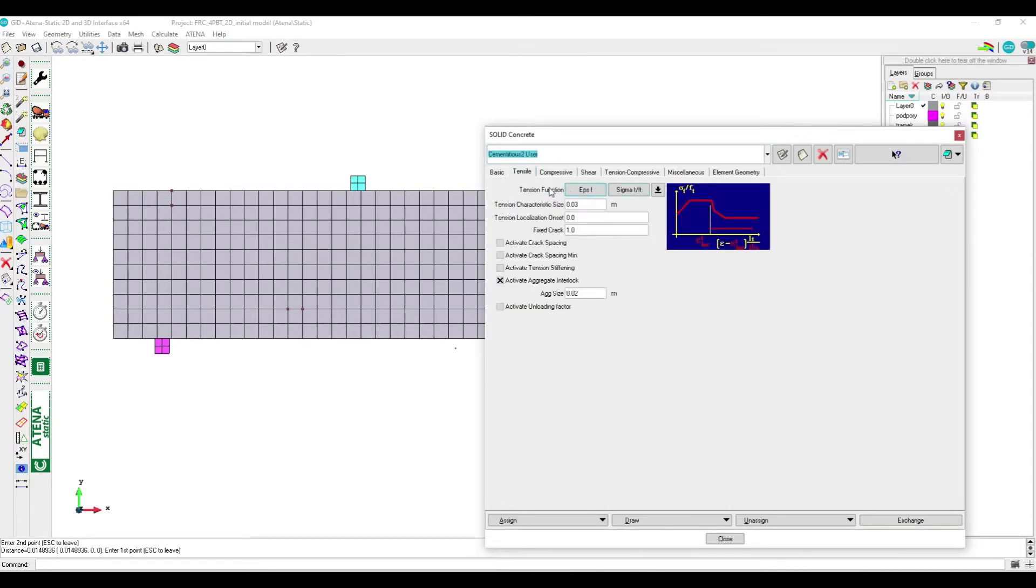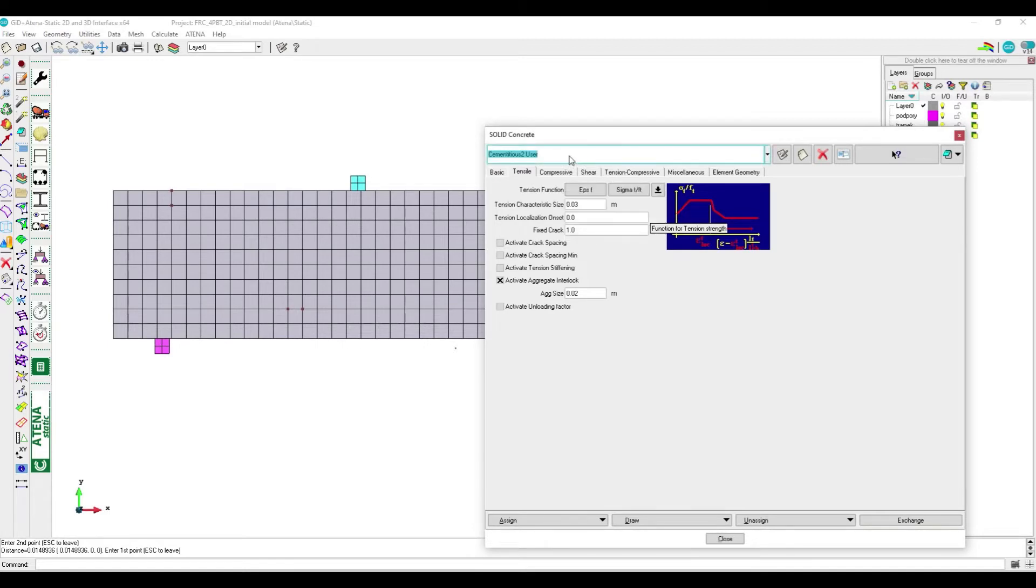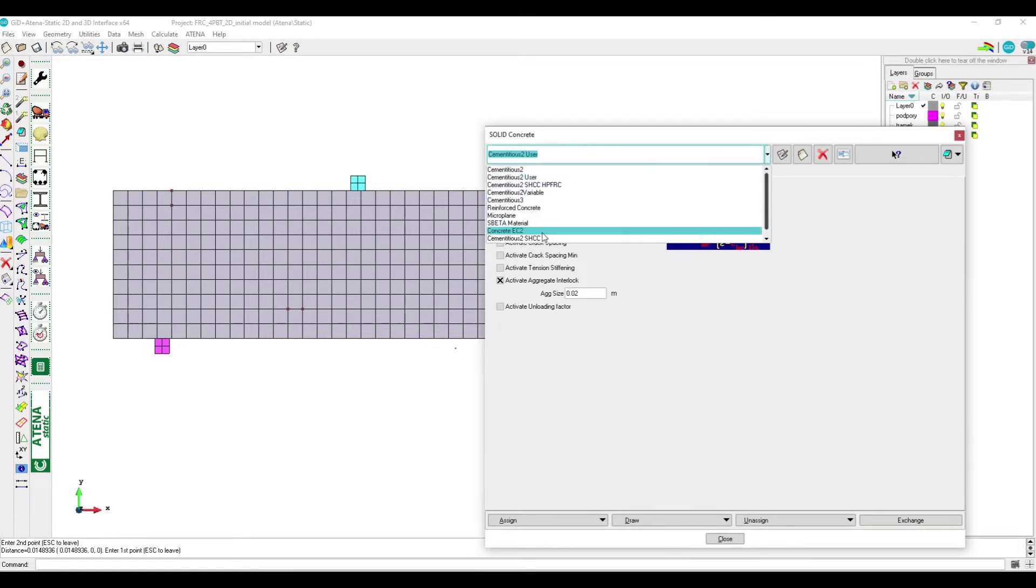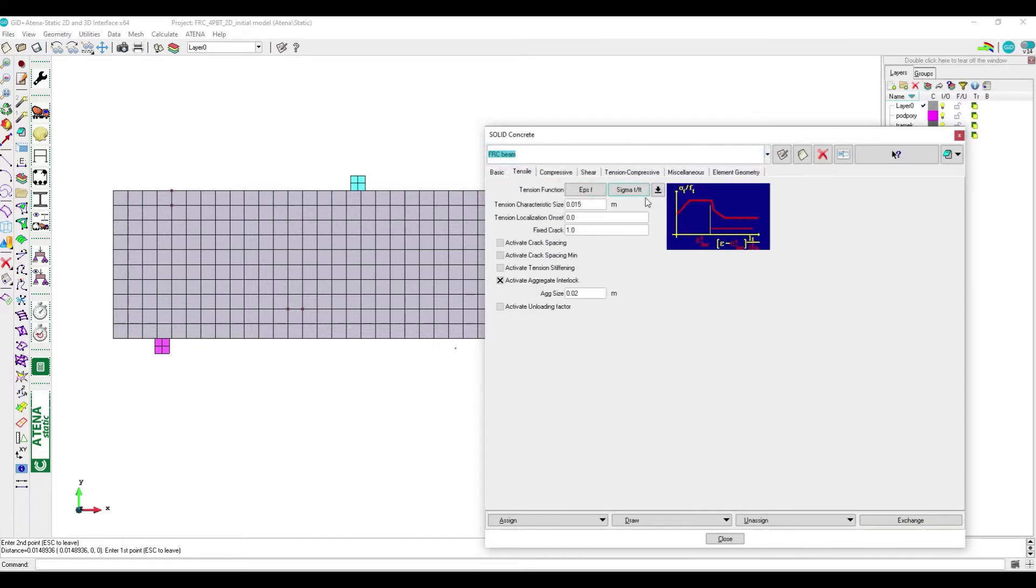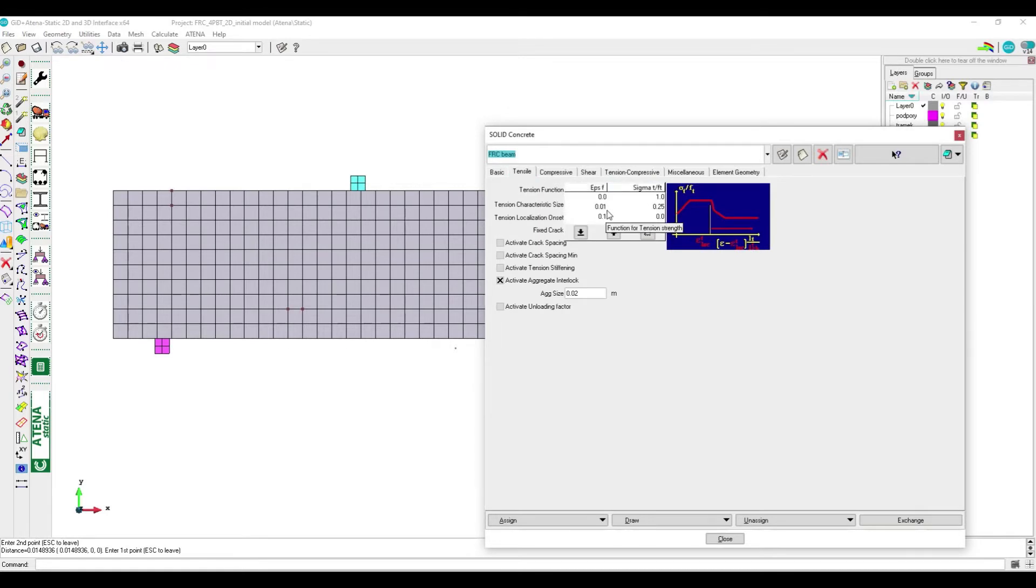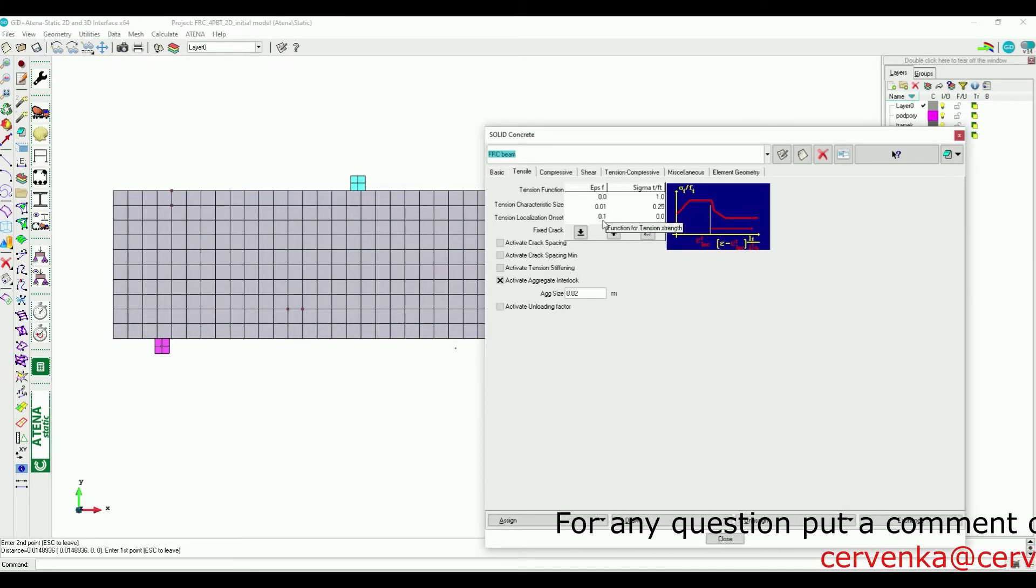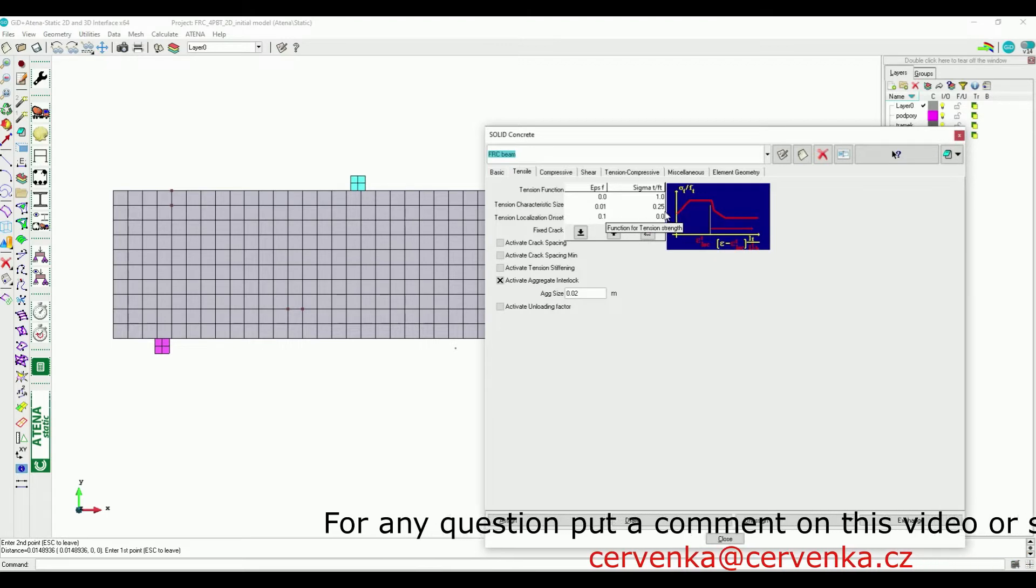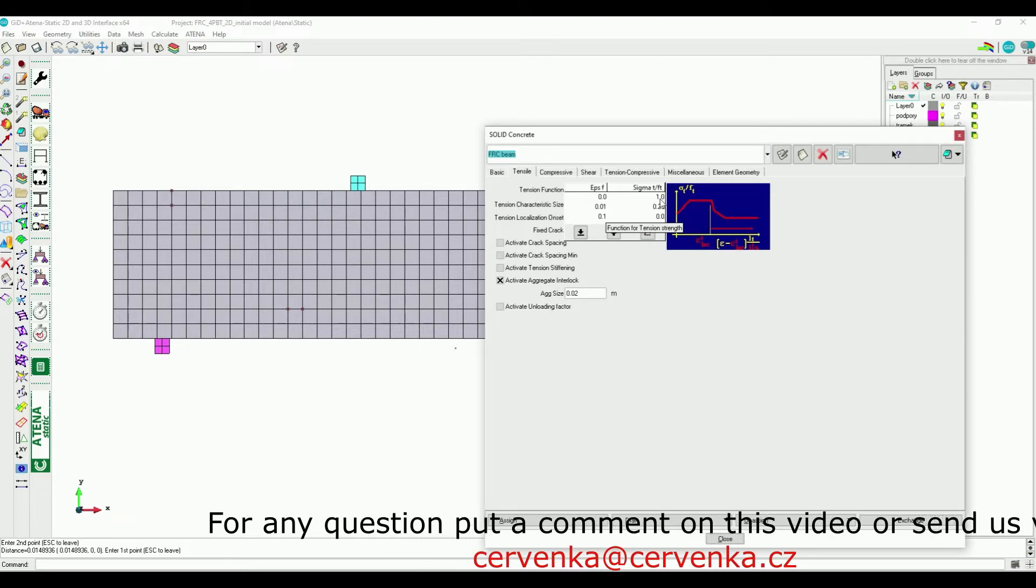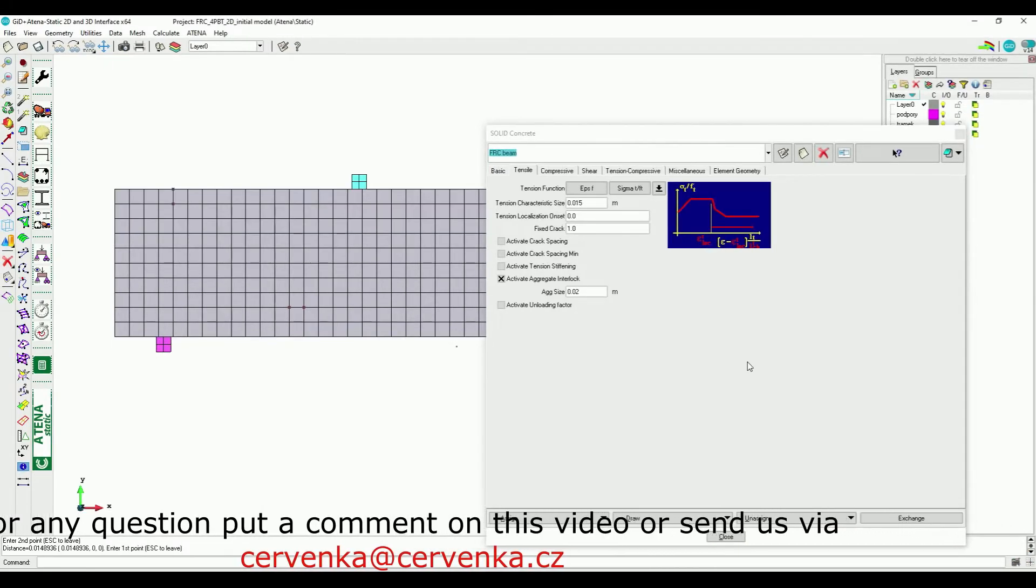If we go to cementitious to user to see the default values for tension function, we can see the number for fracture strain has two zeros after comma and we have 0.07. So we can multiply the values 10 times as initial values for running the reverse analysis.